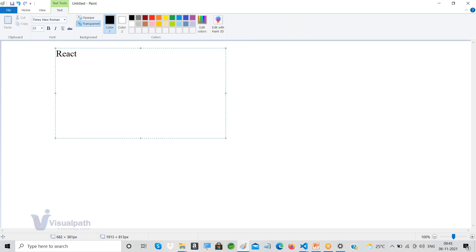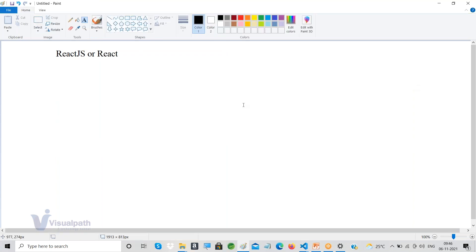We are here to learn what exactly React is, why we have to learn React, and how it is going to help us in web development. We can call it ReactJS or simply React — both are fine.